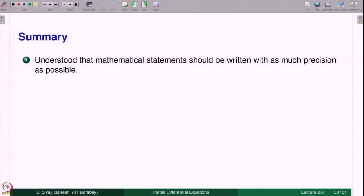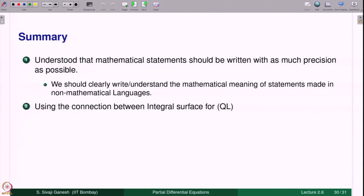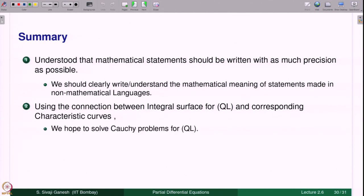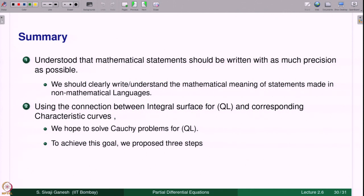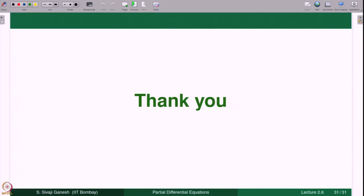To summarize: mathematical statements should be written with full precision so that everyone understands the same meaning. We should clearly understand the mathematical meaning of statements made in non-mathematical language. Using the connection between integral surfaces and characteristic curves, we hope to solve Cauchy problems for quasilinear equations. To achieve this goal we proposed 3 steps, out of which the first step was carried out successfully.